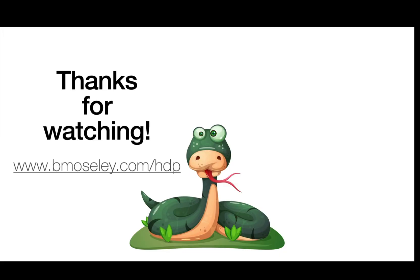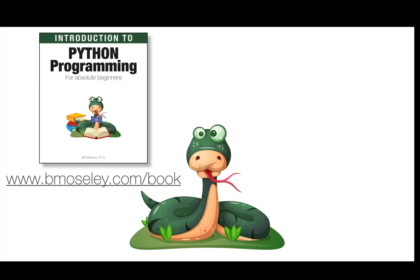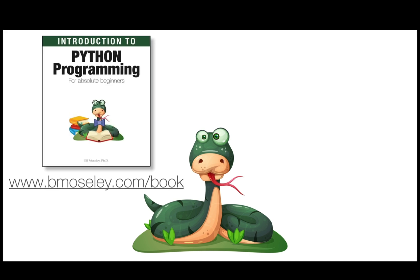Thank you so much for watching this video and coding along with me. Once again, if you want to access the entire listing of 100 Days of Python, you can do it at my website, www.bmosley.com. Thanks again, and we'll see you around.